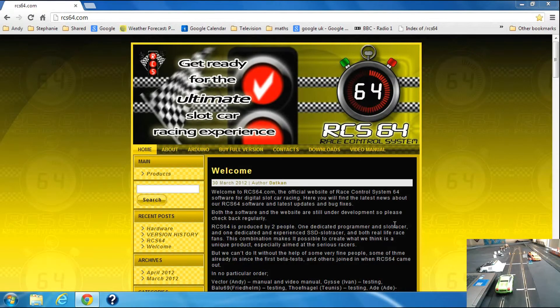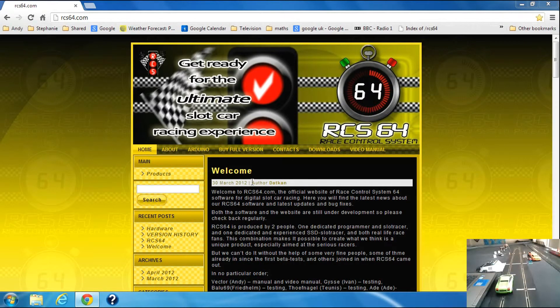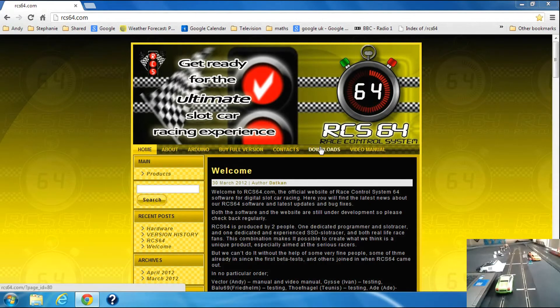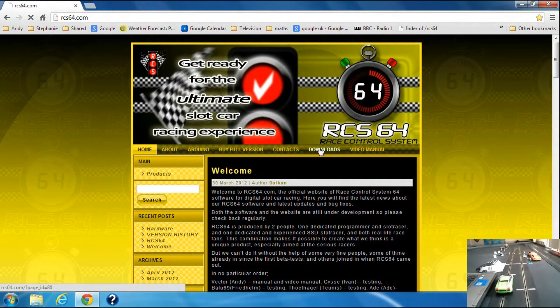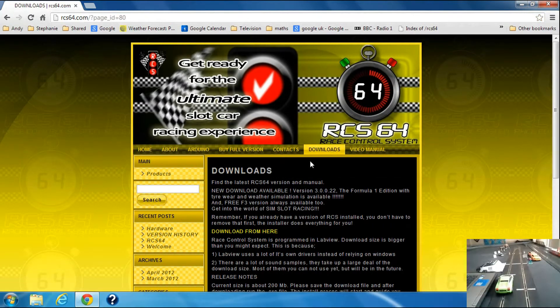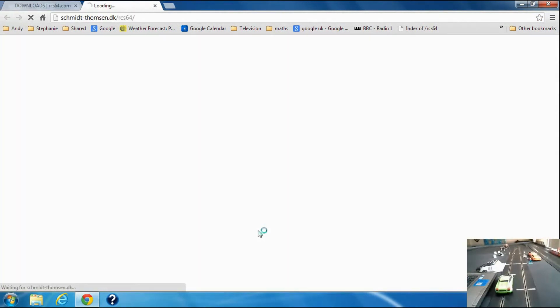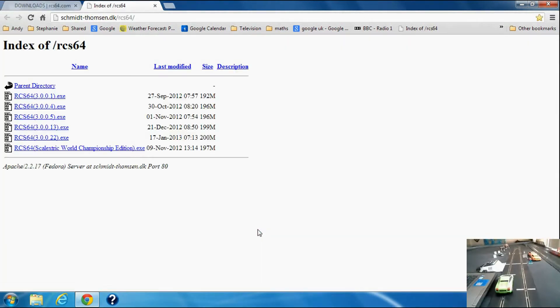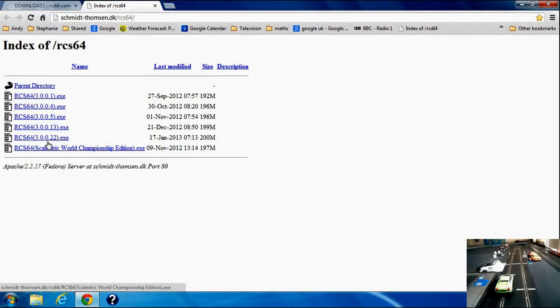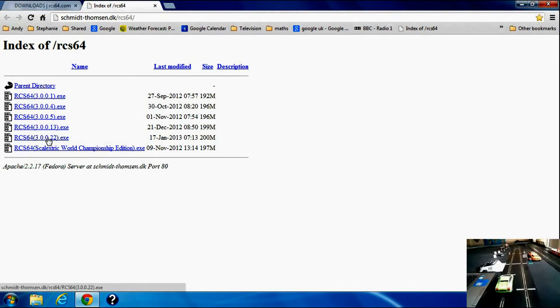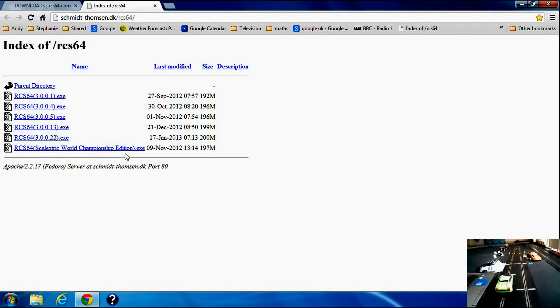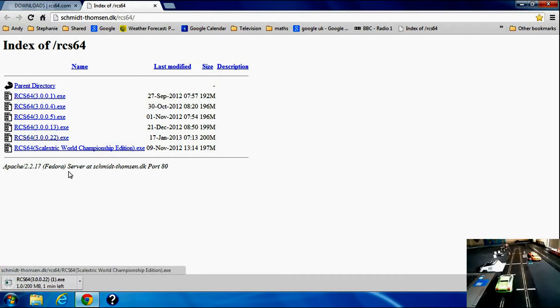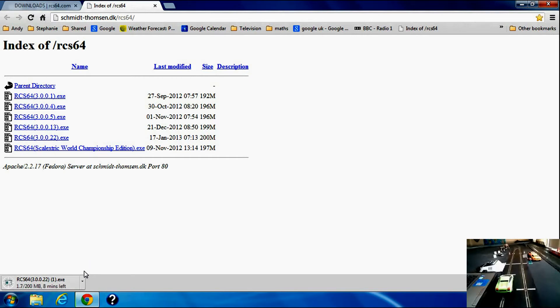To download RaceControlSystem64, go to the rcs64.com website, click on downloads and download from here. You will be taken to this screen and you are looking for the latest edition, not the World Championships one but this one here. Click on it and it's opening.